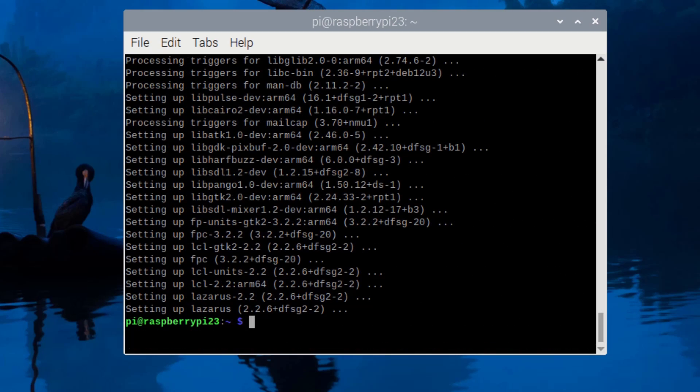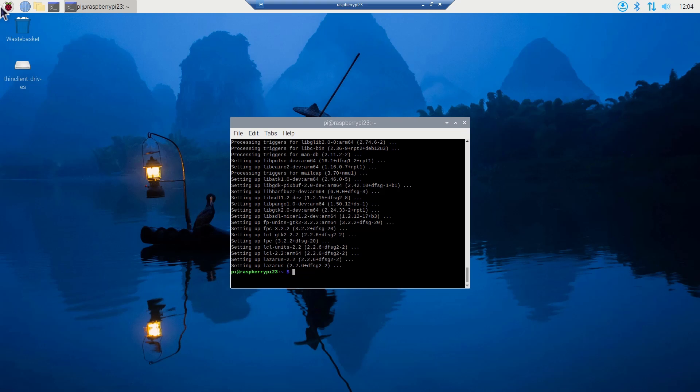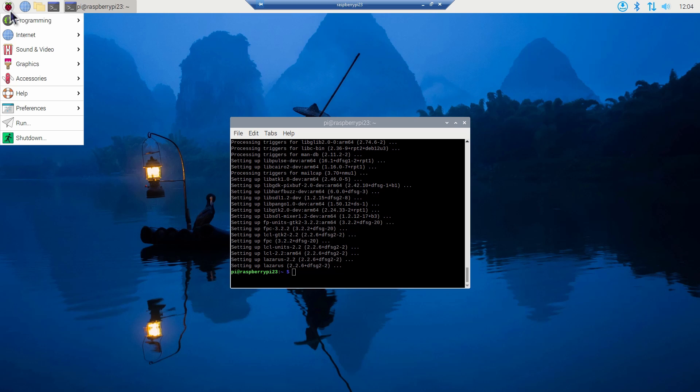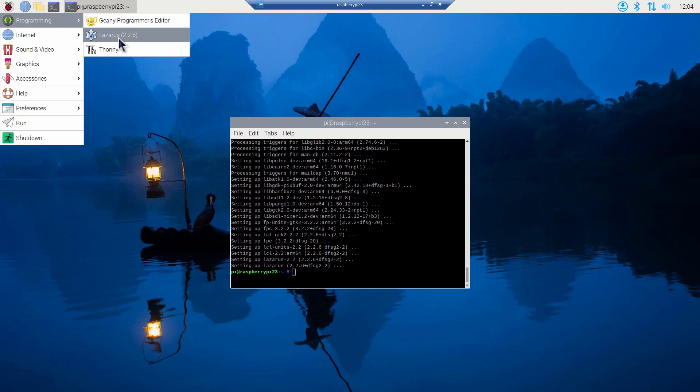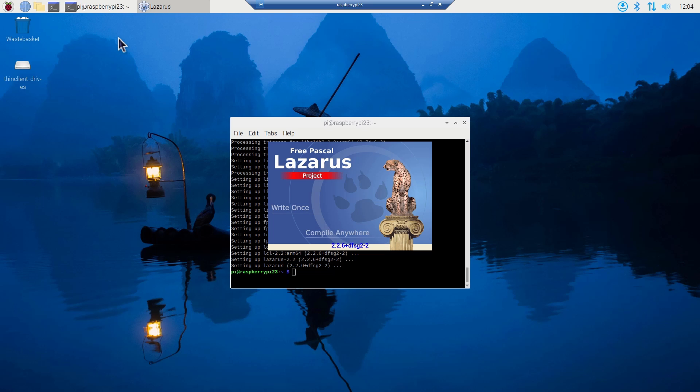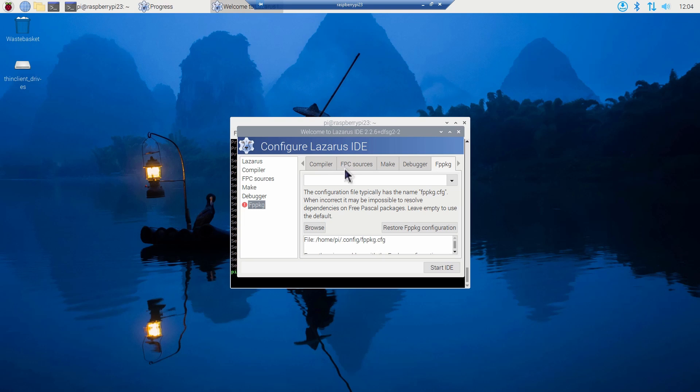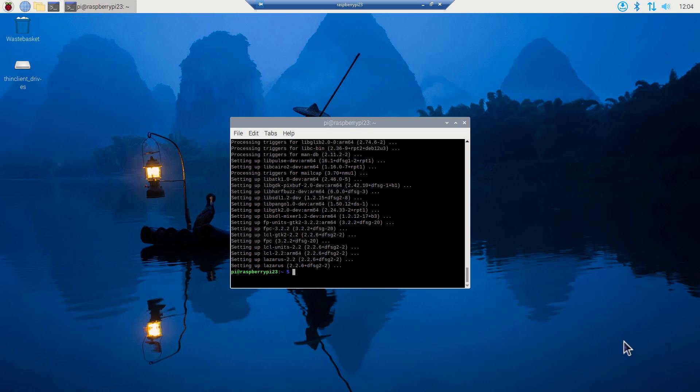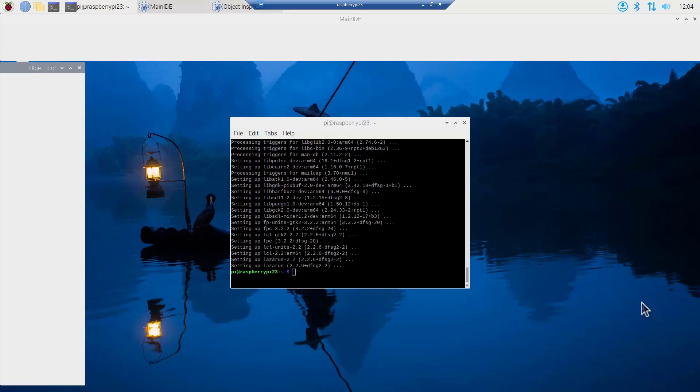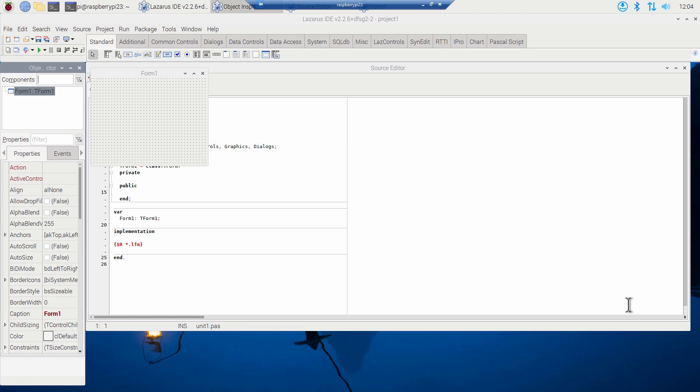Once the installation finishes, I'm ready to run Lazarus. I go up here, click the Raspberry icon, programming and Lazarus, and wait for the Lazarus software to start the IDE. There we are, there's my installation of Lazarus.